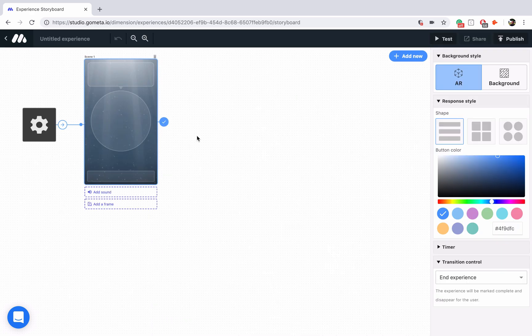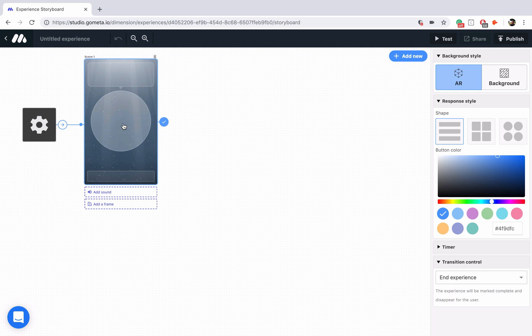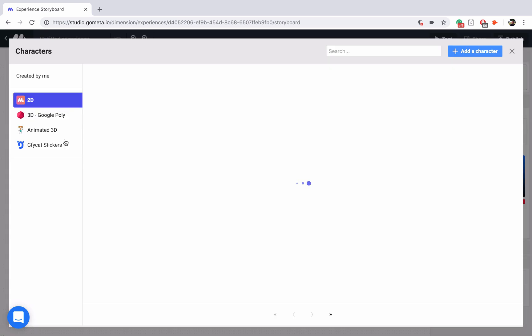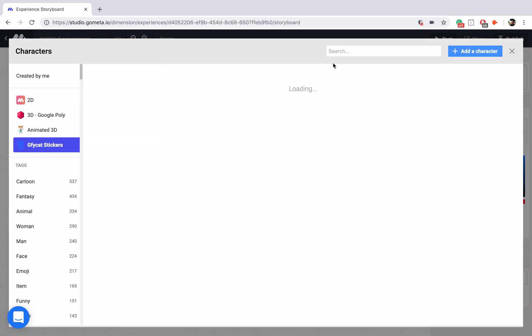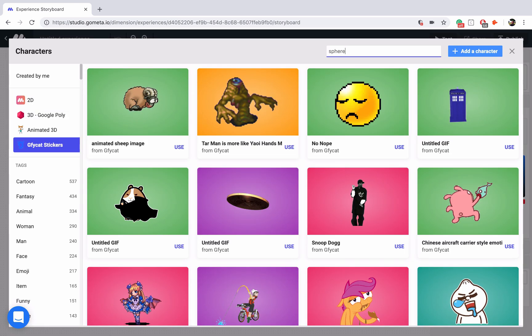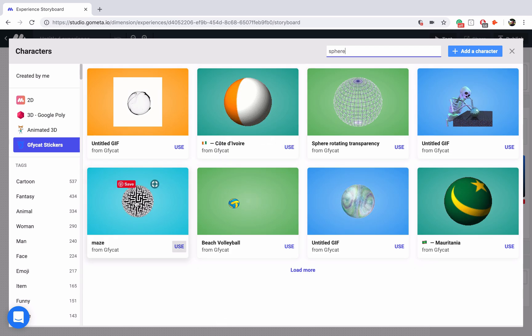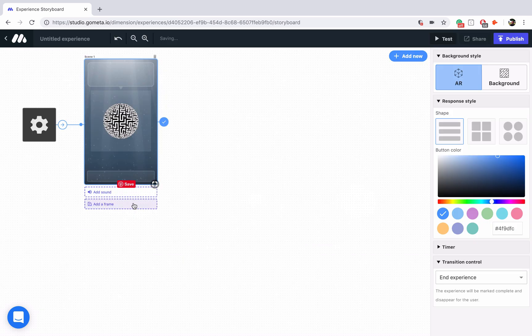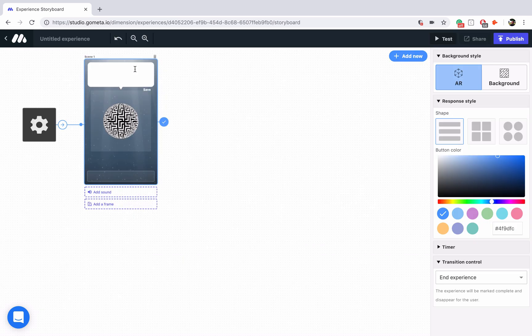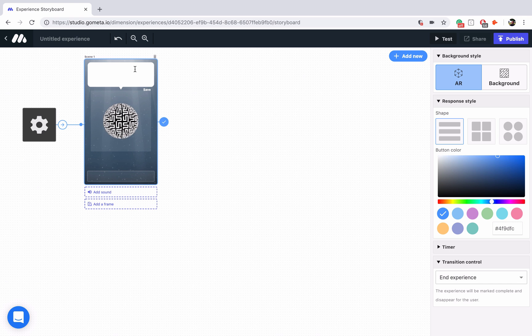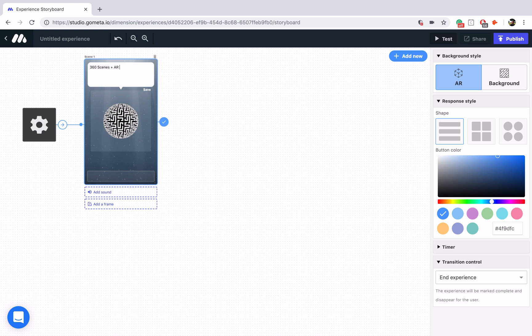Now I'm just going to style this first character scene really quick. We're going to go into Jiffy Cat stickers and I'm going to type something like sphere, and we're going to use this maze sphere character. In the top, we're going to type in 360 scenes plus AR portals.